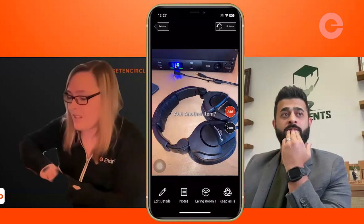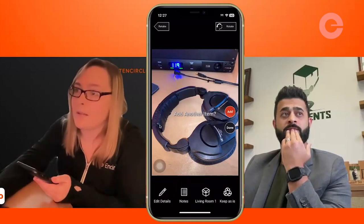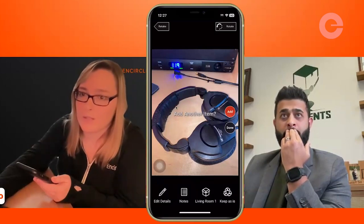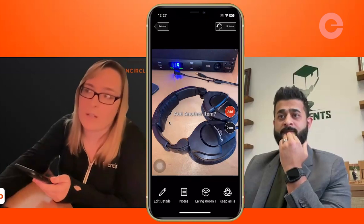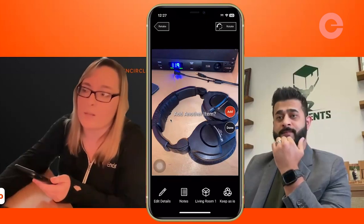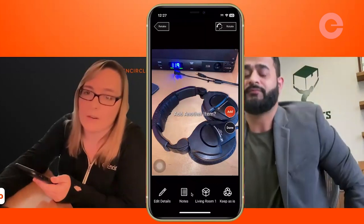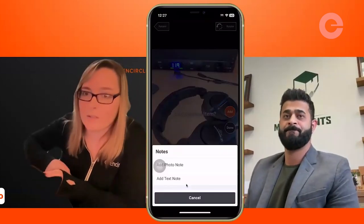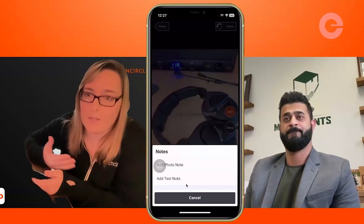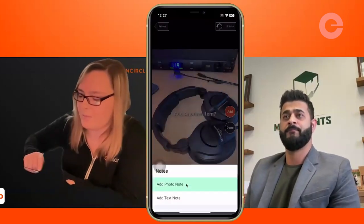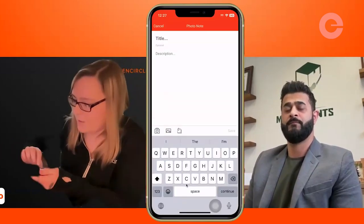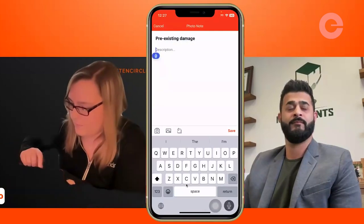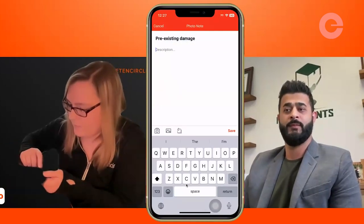I've noticed there's some damage on the headband — that's some pre-existing damage I want to document. That's another big thing in your inventories — same as we did with the structure, we want to document any important pre-existing damage on the items. For that, you want to use the notes function, and you can add as many notes to your items as you like. I'm going to add a photo note for this — any pre-existing damage obviously you want a photo note as opposed to text. I'll call this 'pre-existing damage.'